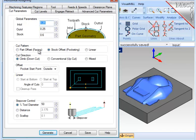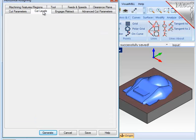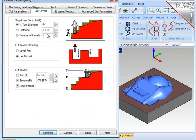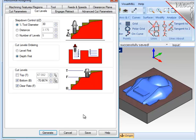Cut parameters, I want to leave 0.6mm stock on all surfaces. Do climb cutting, and the step over will be 50% of the tool diameter. Cut levels, I want 30% of the diameter calculated as the depth of cut in Z. And I want to make sure that I clear the flats, because I do have flats in this particular part, and I want to leave that amount of stock on each one of those flats. At that point, I'm ready to generate the operation.